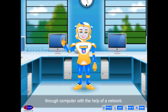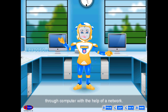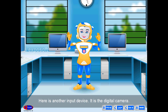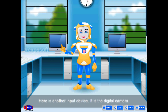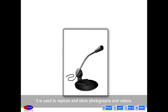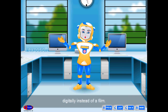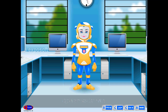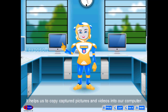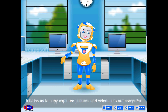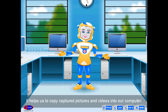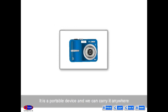Another input device is the digital camera. It is used to capture and store photographs and videos. In a digital camera, photos and videos are stored digitally instead of on film. It helps us to copy captured pictures and videos into a computer.